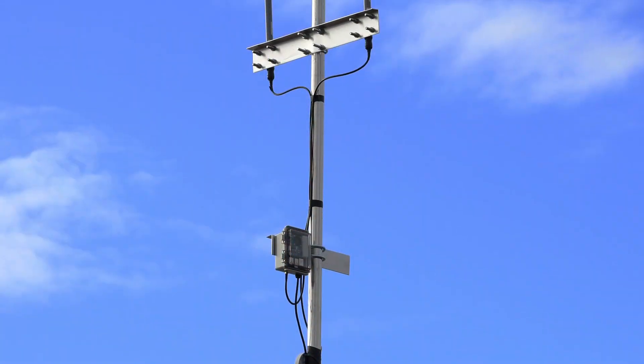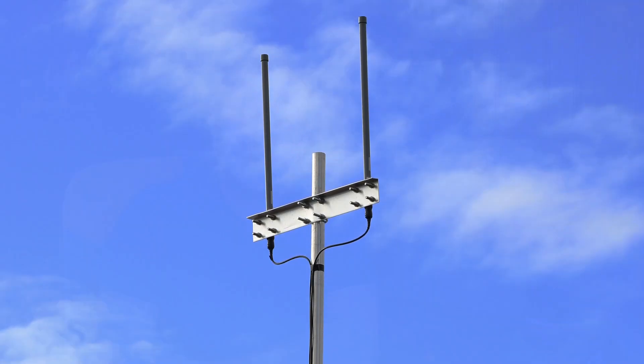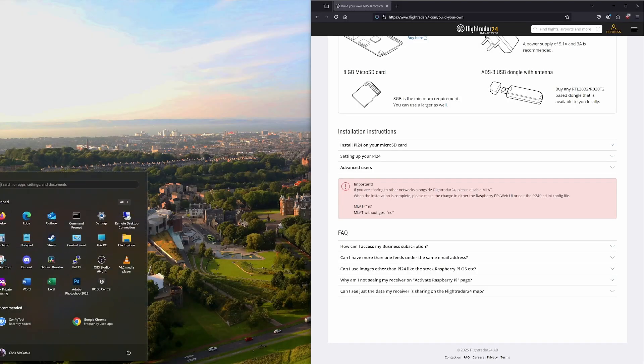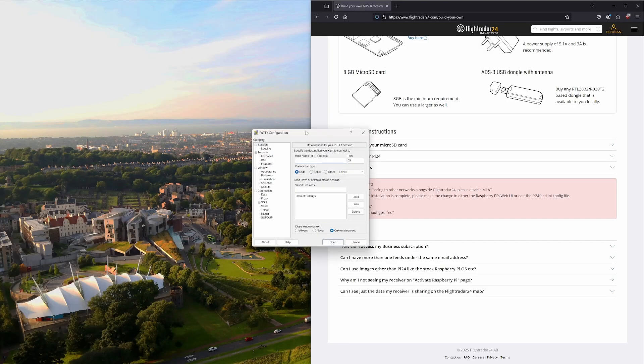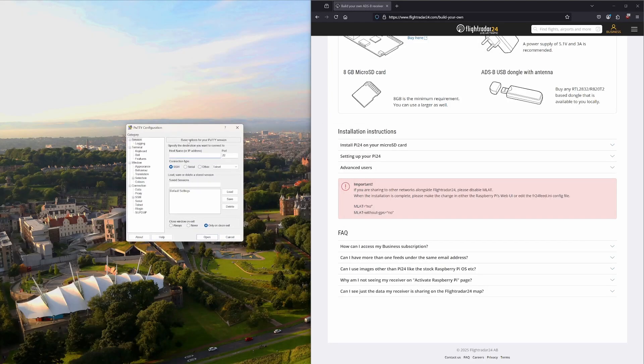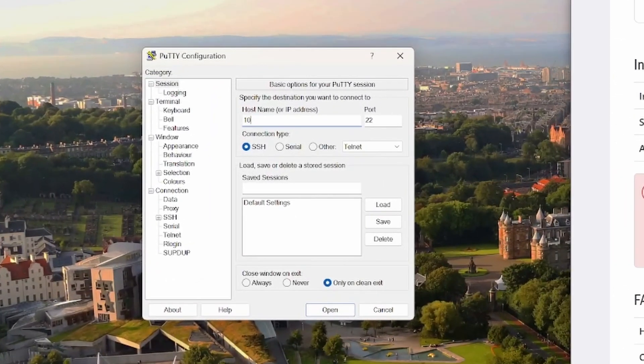However, because my device is now installed up a pole and difficult to plug a monitor into, we're going to use the second method instead, which is SSH. Moving over to the computer, I'll load up my PuTTY software, which is what I'm going to use to connect to the device. Our connection type is SSH. The hostname or IP address will be unique to yourself, but my device is at 10.1.50.164.